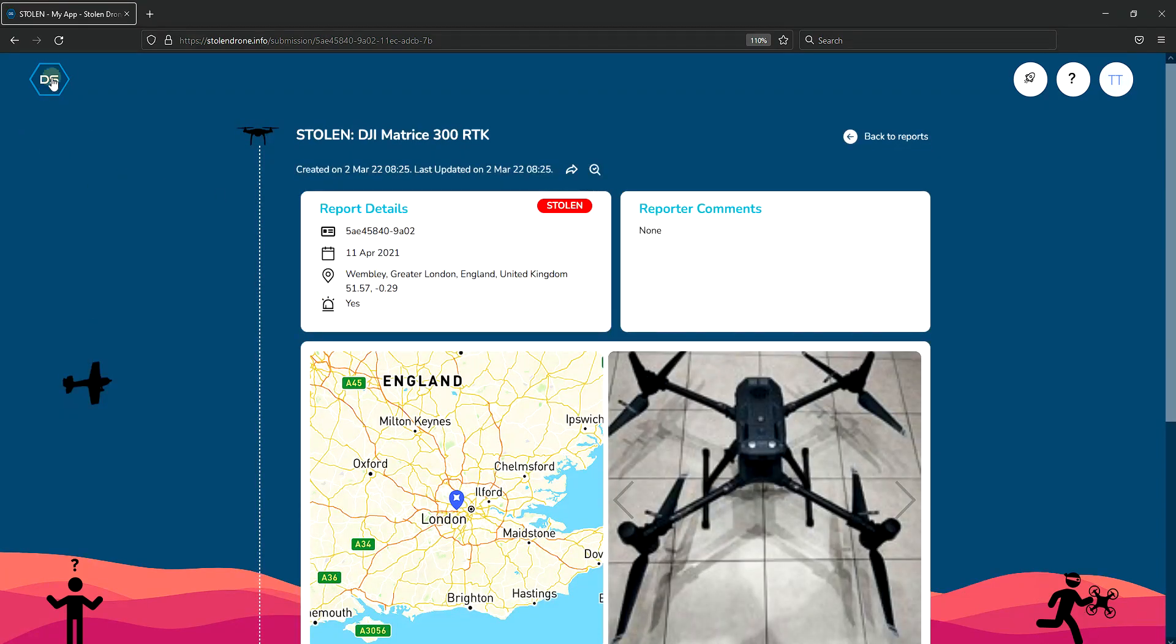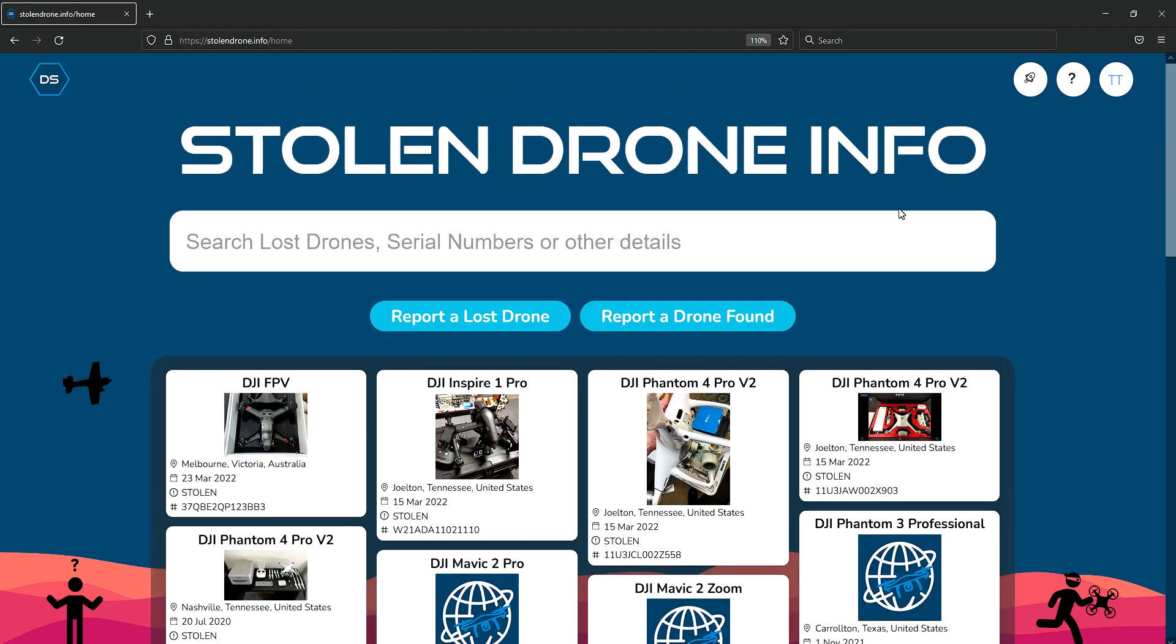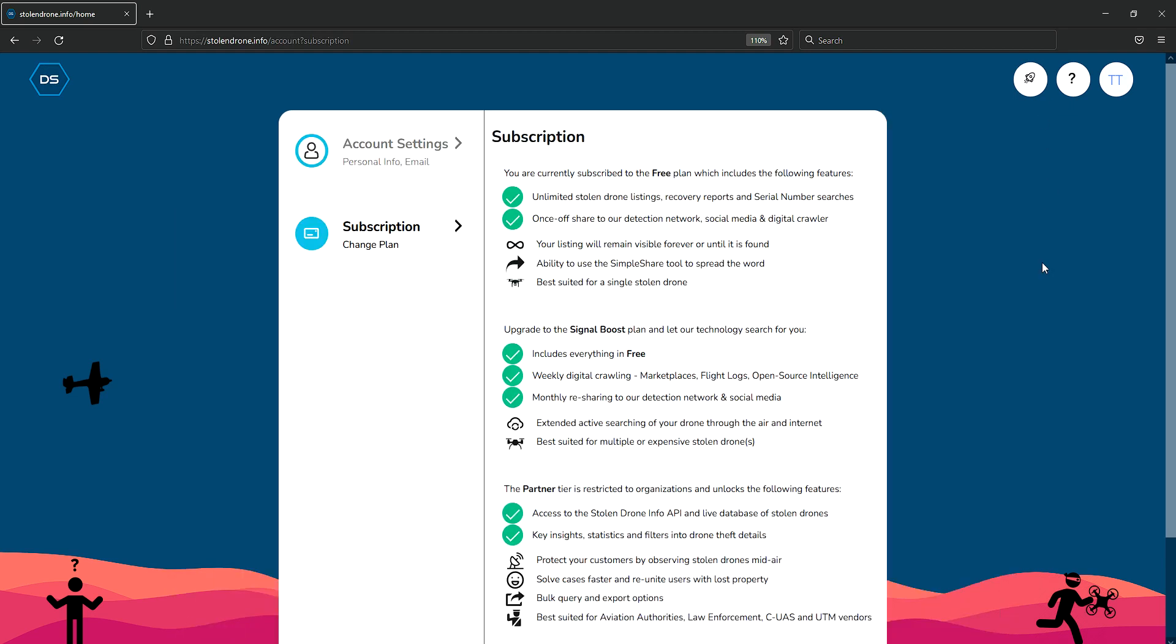Stolen Drone Info is free to use with all the base functionality included. However, for those who want a little bit more, they can upgrade their plan.